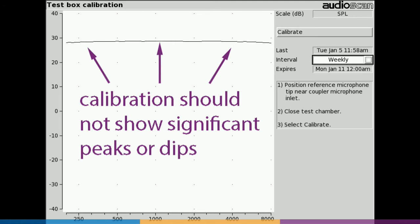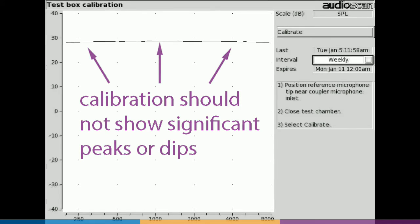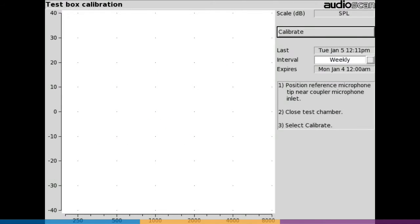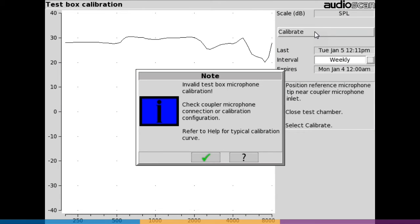The calibration curve should be fairly flat with no peaks or dips. Overall level is unimportant and may change with microphone model. AudioScan's smart calibration monitors for improper curves and will flag errors and warn the user.